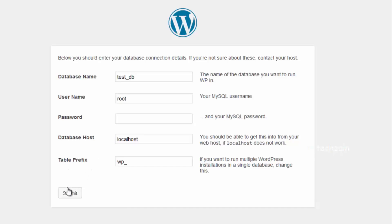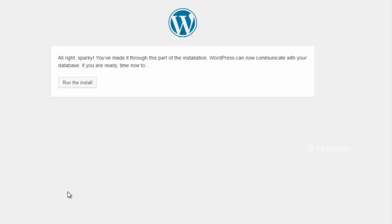Click on the Submit button. On the next screen you will see a message that WordPress has successfully created the configuration file, and you can proceed with the installation. Click on Run Install button.